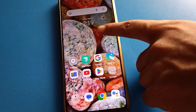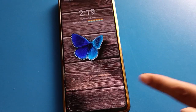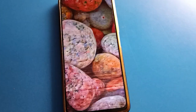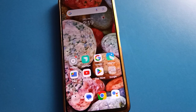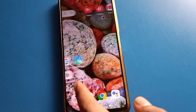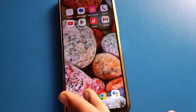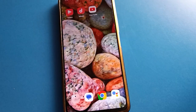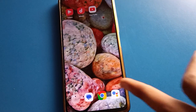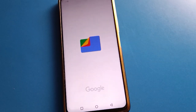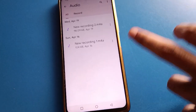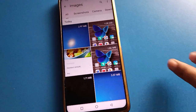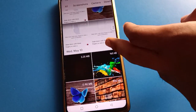You can set the photo wallpaper and use it. If you want to select a wallpaper from your Google Files, here is how to do it. I will select a photo as an example.